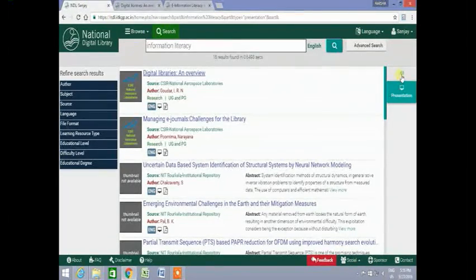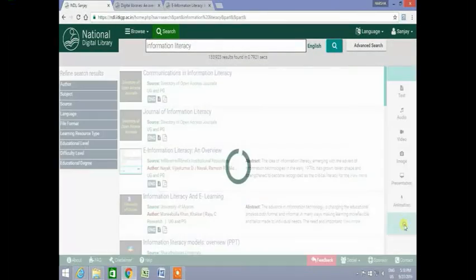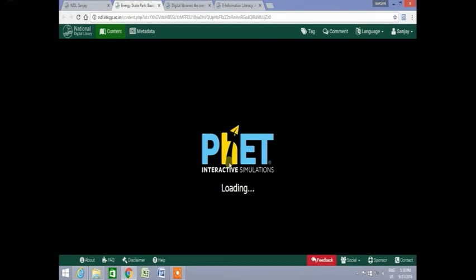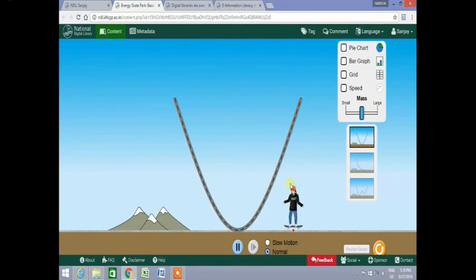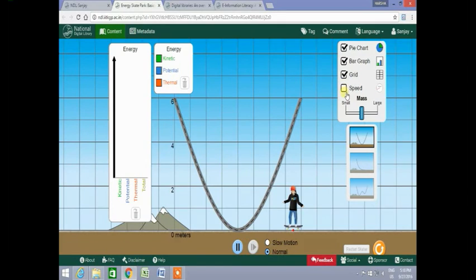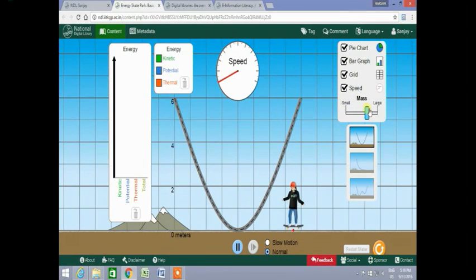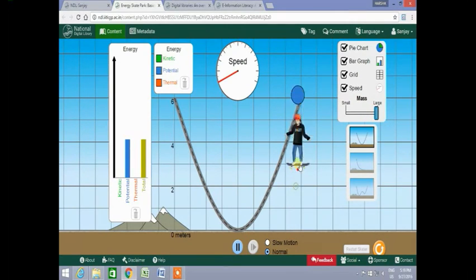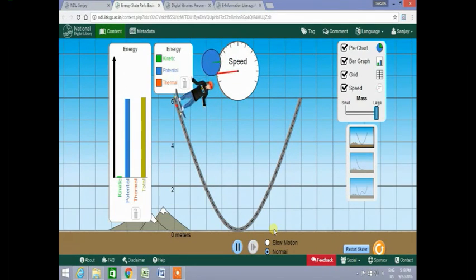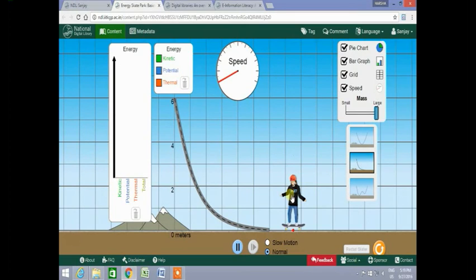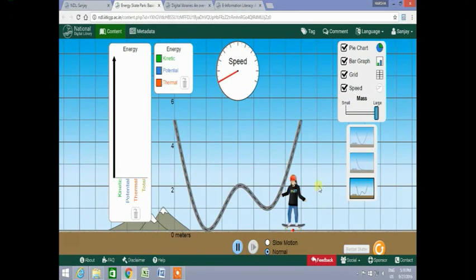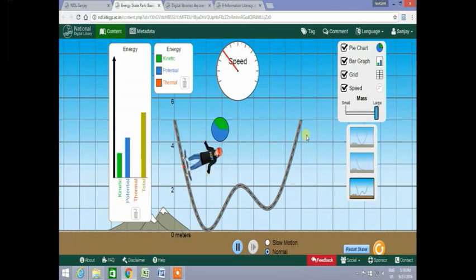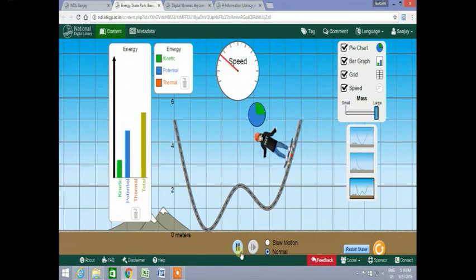Let us now check a simulation from our search results. Click on the simulation button and only the simulations from search results will appear. Clicking on the required resource, the simulation will open. You can view the metadata record of that resource, and clicking on the content you can view the simulation. Here is an example of a simulation of transfer of kinetic energy and potential energy. You can view the entire simulation with the different options available.